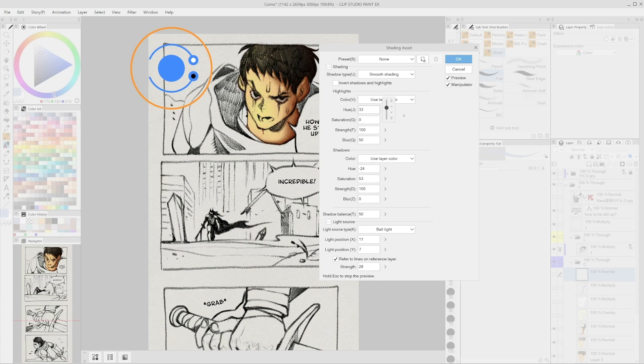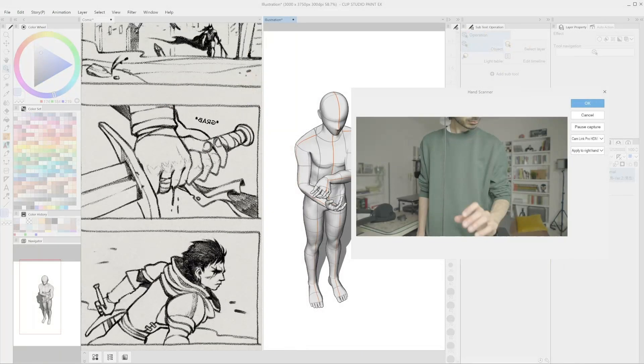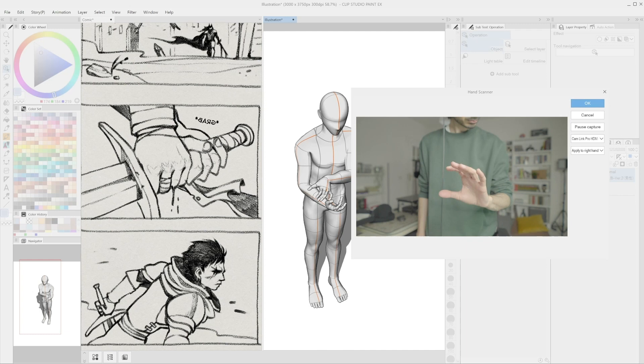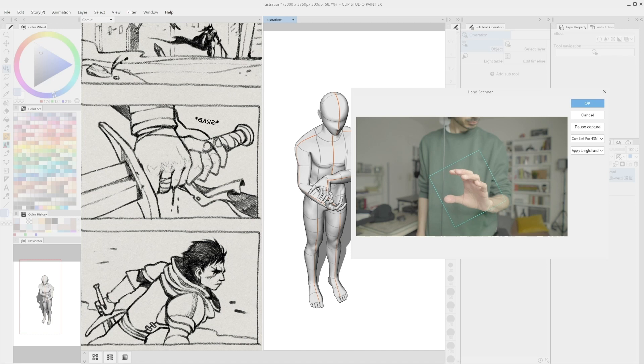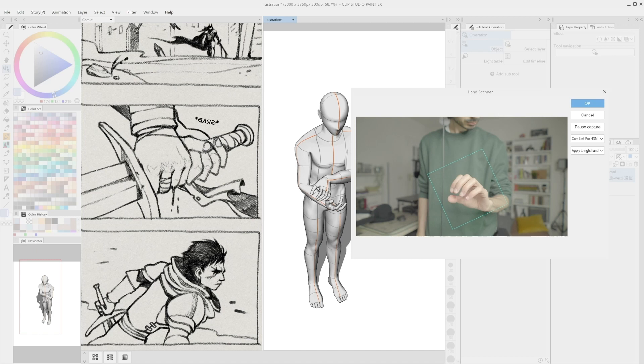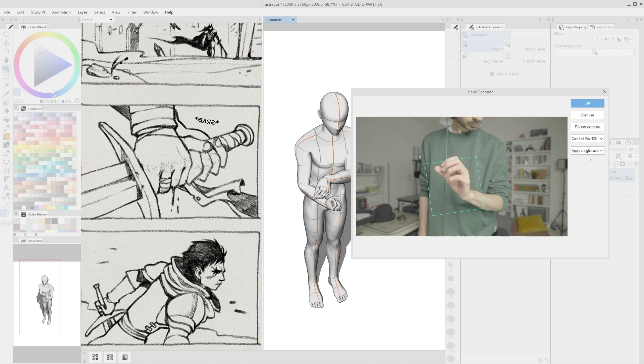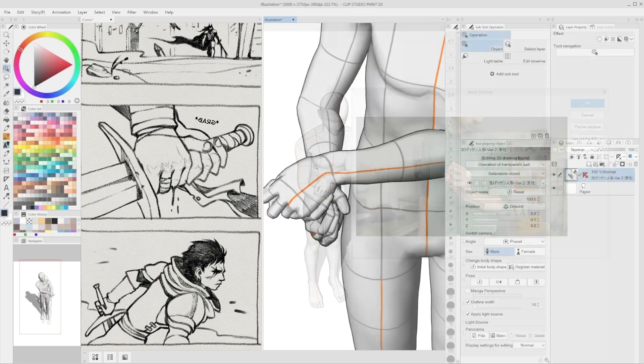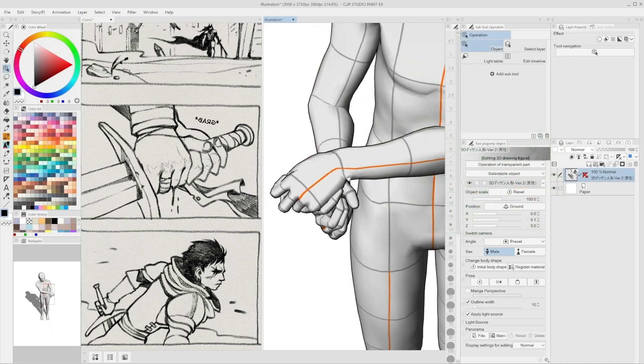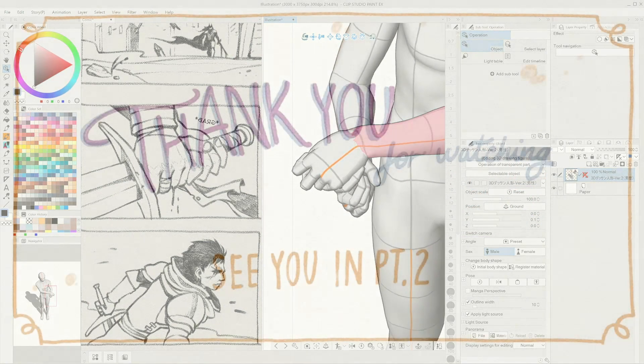Hand Scanner. It's now possible to change the position of the hand on a mannequin with the camera. Just connect any capture device to your device and select a 3D mode. Then, in the bar immediately under the model, it's possible to select the hand scanner. Following the menu will easily allow us to turn on the capture device and make the mannequin hand assume the hand pose we are showing to the camera in real time.